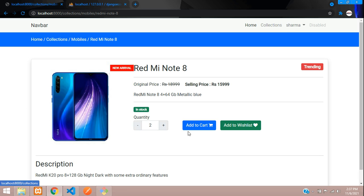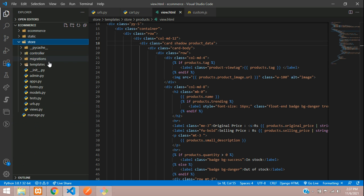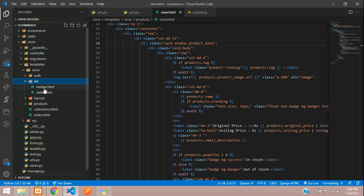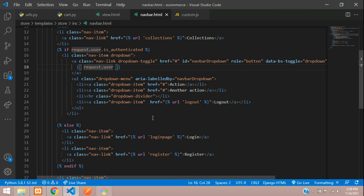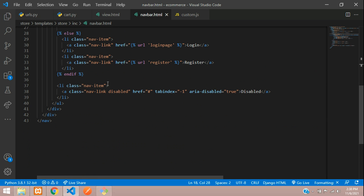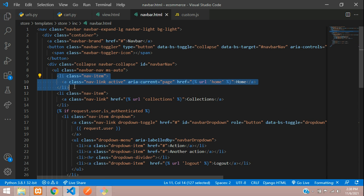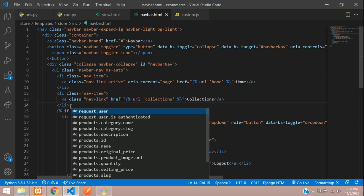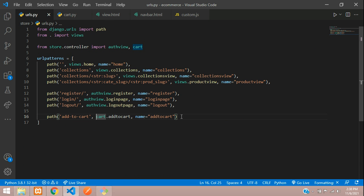We'll start by adding a nav item so we don't have to manually type the URL. Inside your templates, store, and inside the INC folder we'll have the navbar. Close the sidebar — we have a disabled item, just remove that. After the home link, copy and paste it and say 'Cart'. We'll create the URL now, so go to the urls.py file and create a new path.